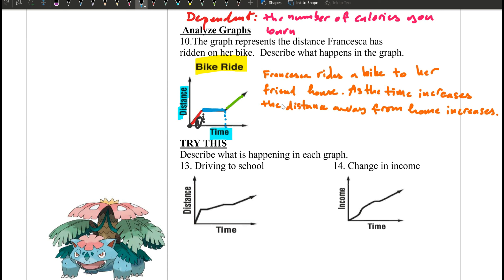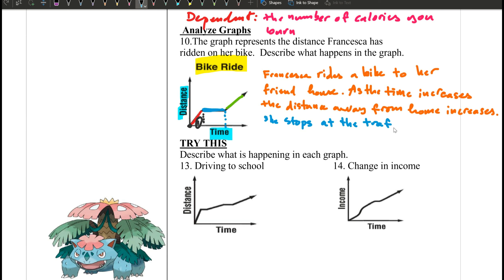You might say traffic light — that's correct! So she stopped at the traffic light for a few minutes.